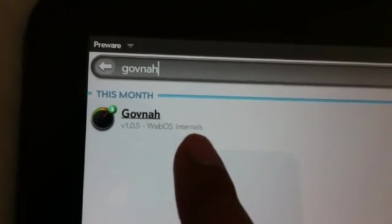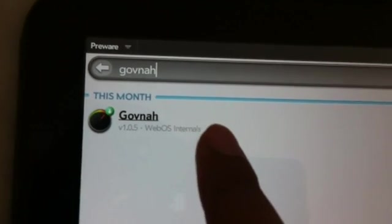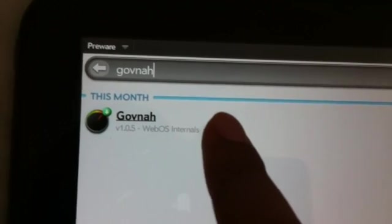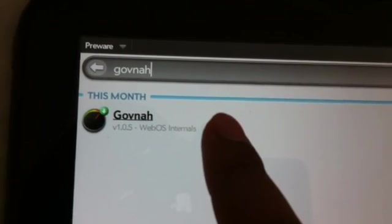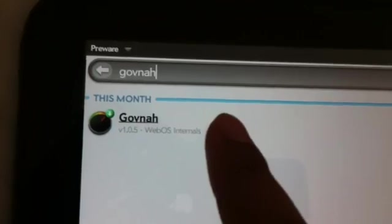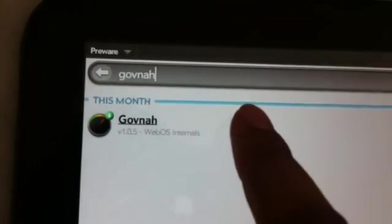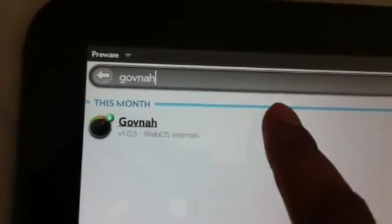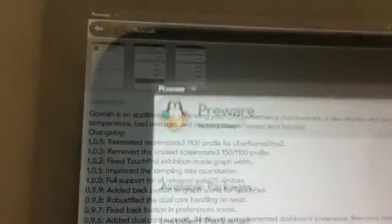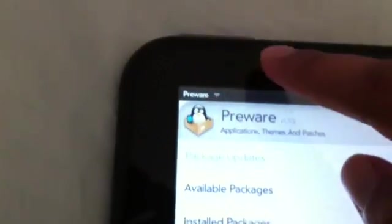And then you type G-O-V-N-A-H and you will find your feed. Now I already have it installed. So if you don't have it installed, go ahead and install it and then restart your device.